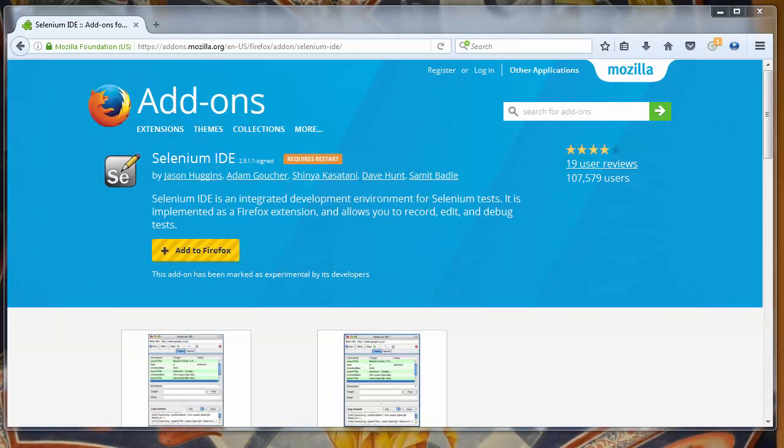And now Selenium IDE has been installed on our Firefox as an extension. That's all in this lesson, thanks for watching.